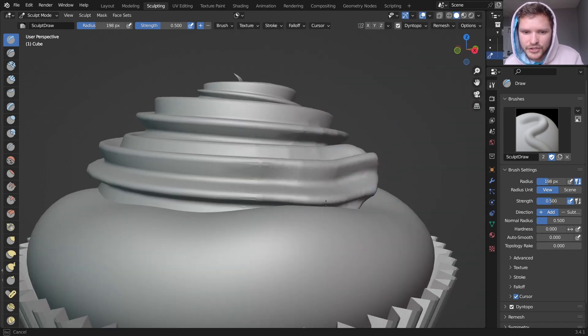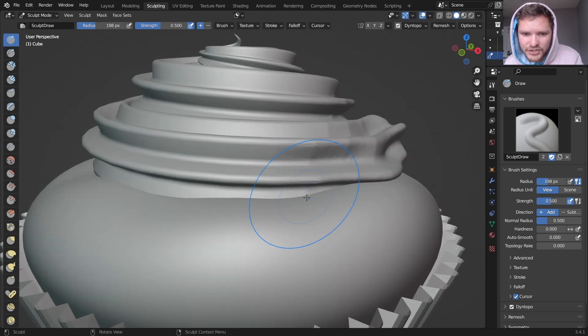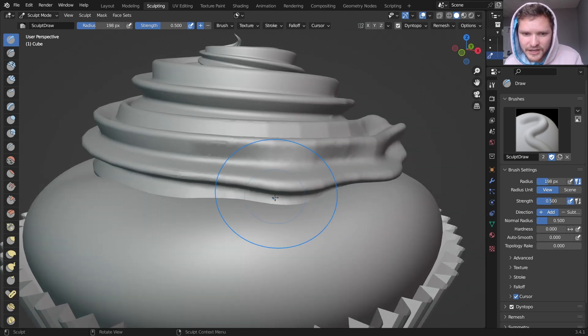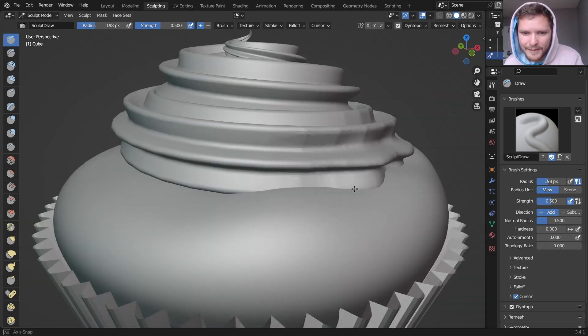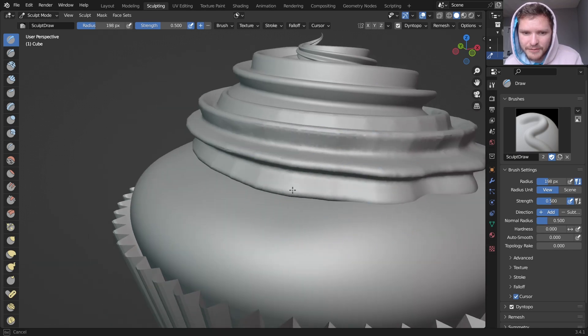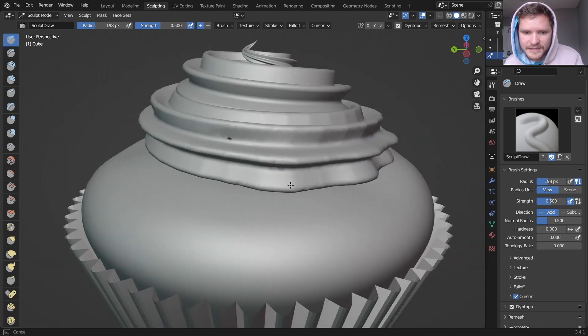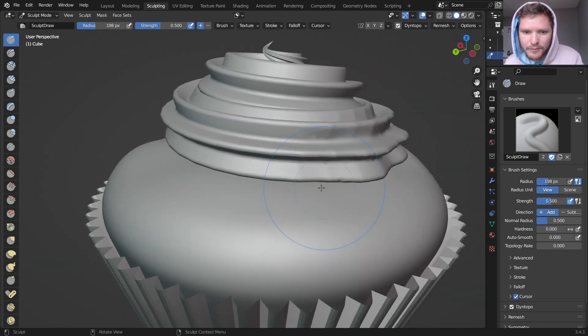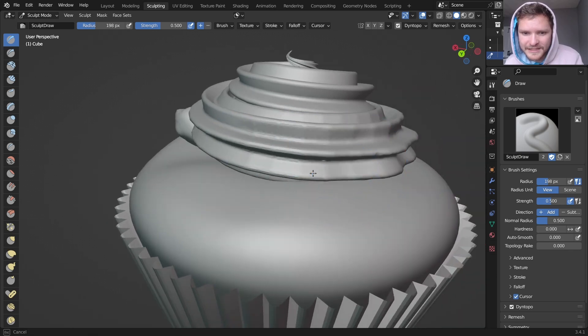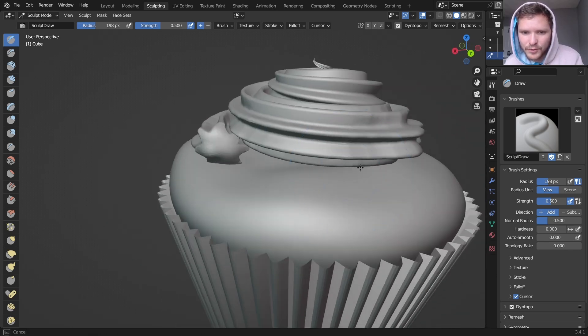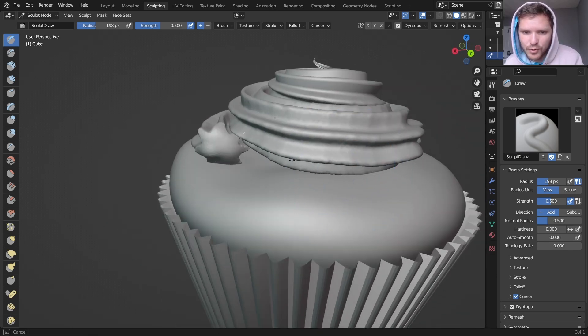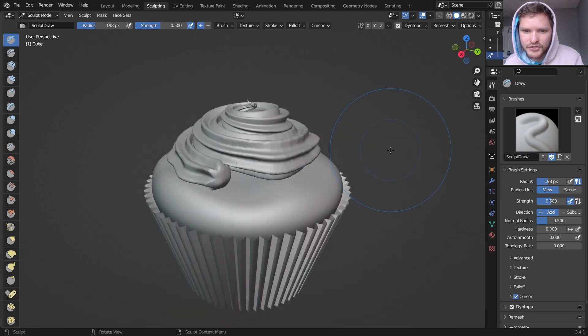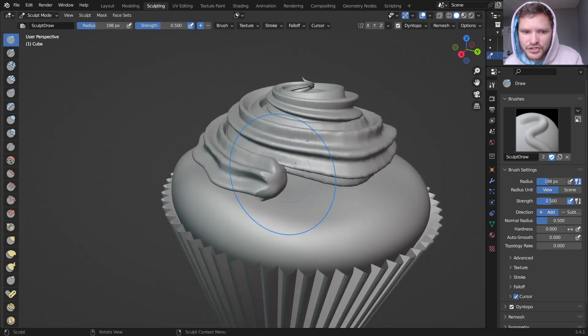And what you can do is you can take these bottom sections where it connects to the cupcake, and just kind of grab it and add a bit of geometry there. It's going to make it look a bit more broken up, less like a mathematical shape. And it will actually make it look like it's actually poured on top of the surface, like it's actually melted into it.